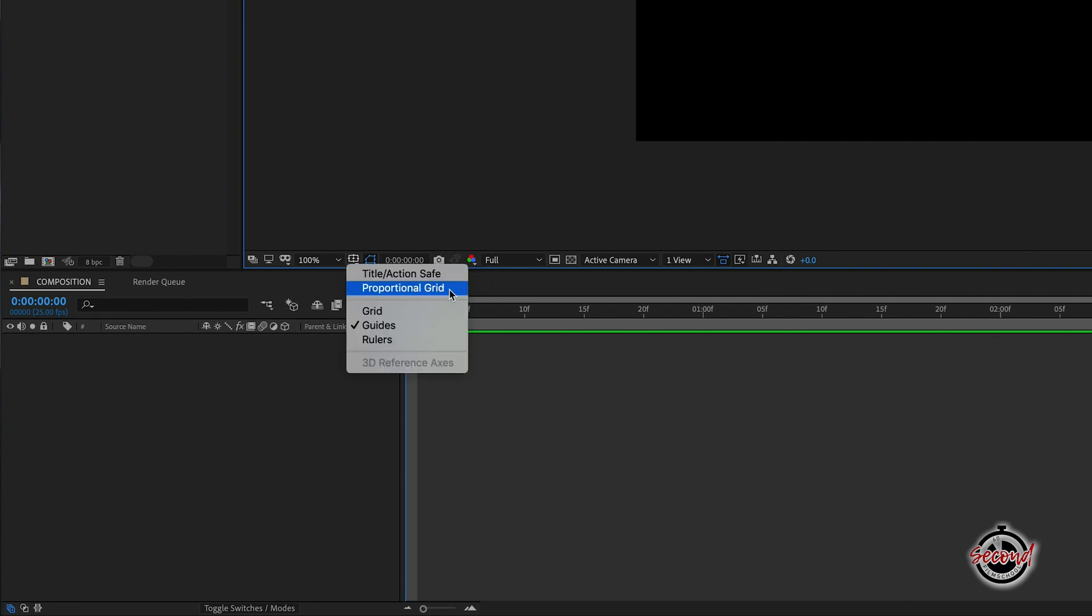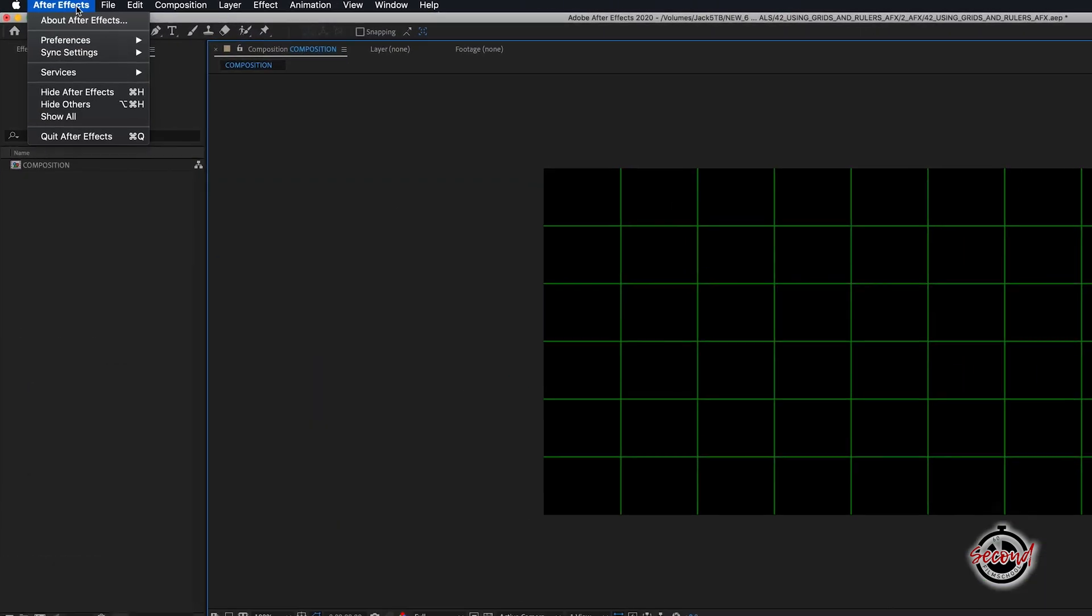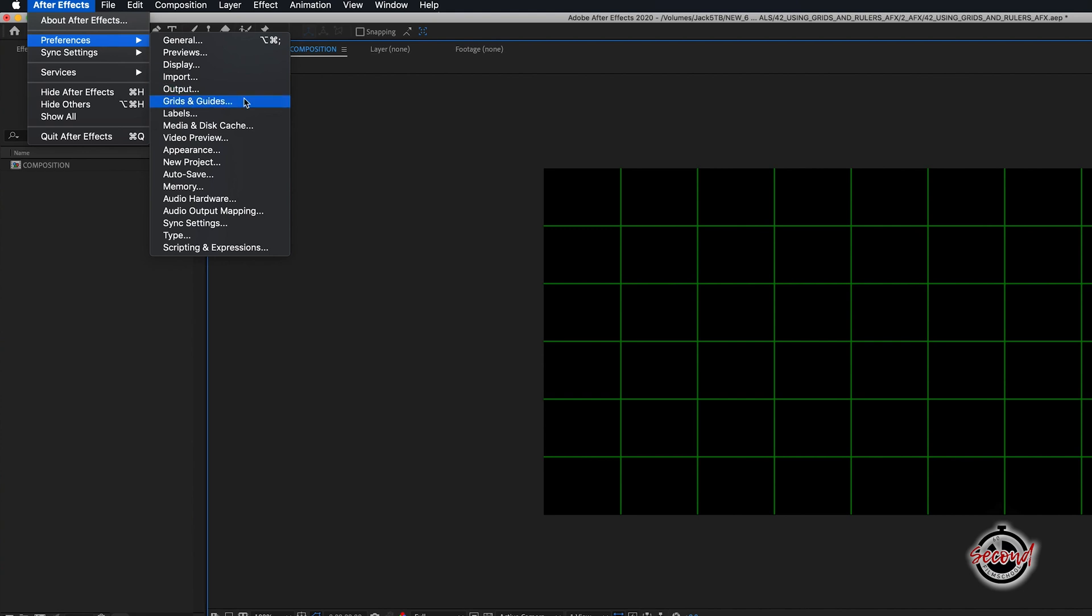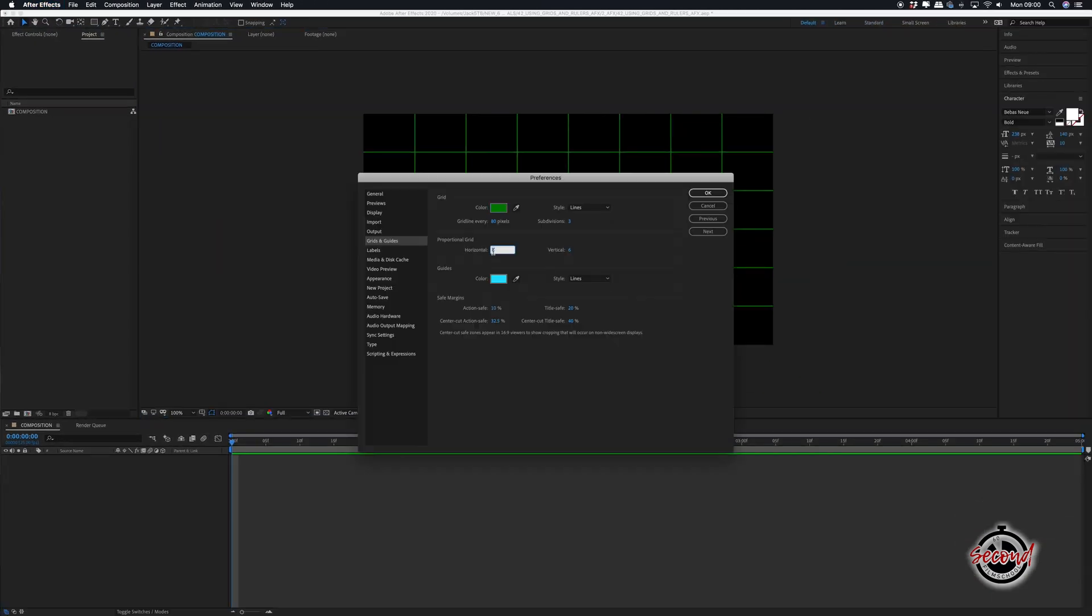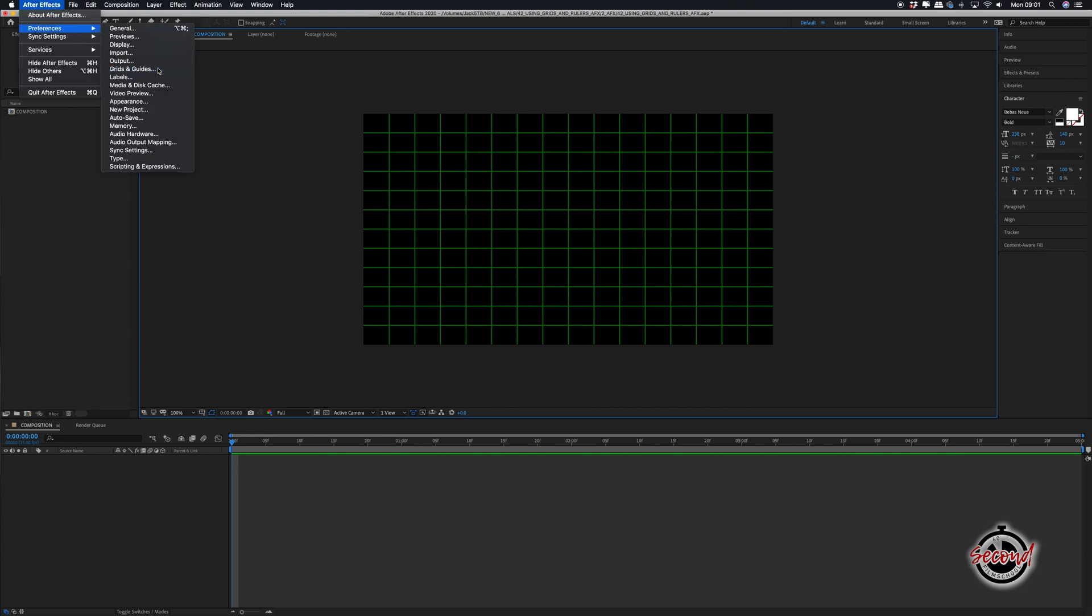Firstly, the proportional grid helps you to judge the positioning of your assets. You can change how the proportional grid looks by going to Preferences, Grids and Guides. Under the proportional grid option you can either add more lines to make the grid more complex or reduce the lines to make it more simplistic.